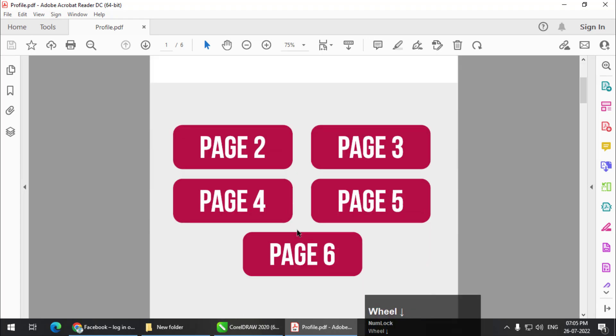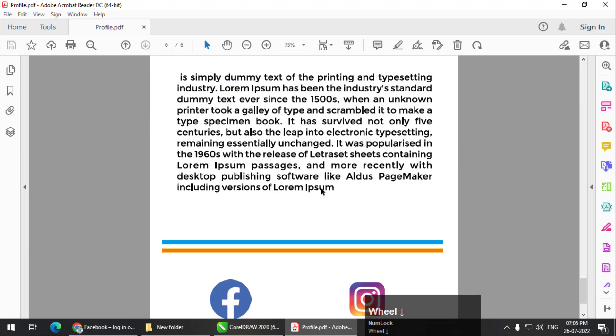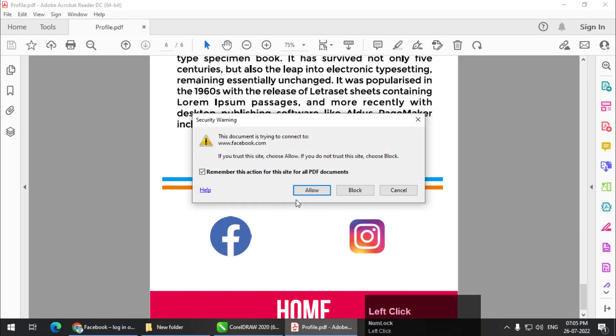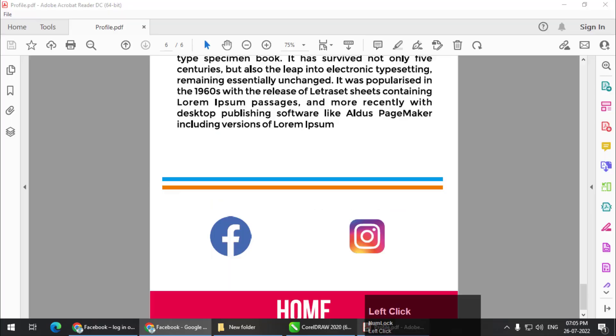But what if you want to go to the internet? This is the Facebook, allow. This will open Facebook as you can see. Again, if I want to open Instagram, Instagram.